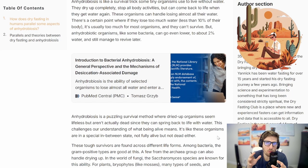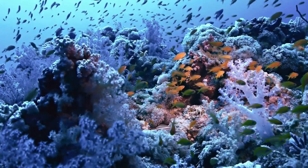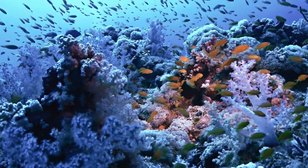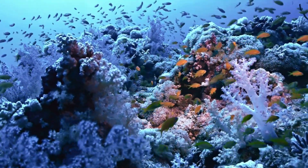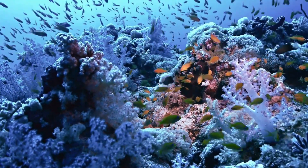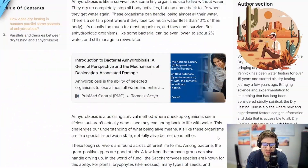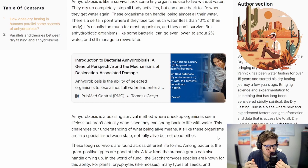There are no known vertebrates that can actually perform anhydrobiosis, which is probably correlated to how complex and large the organism is. But that doesn't mean that we can't share certain characteristics, at least on a smaller scale.